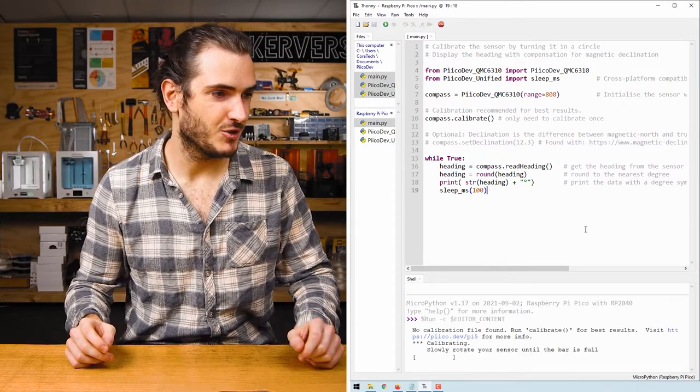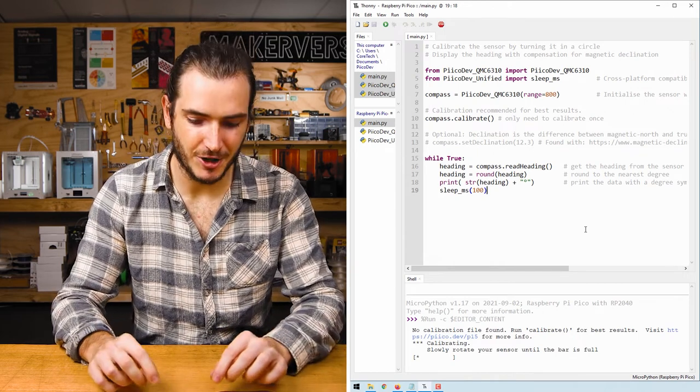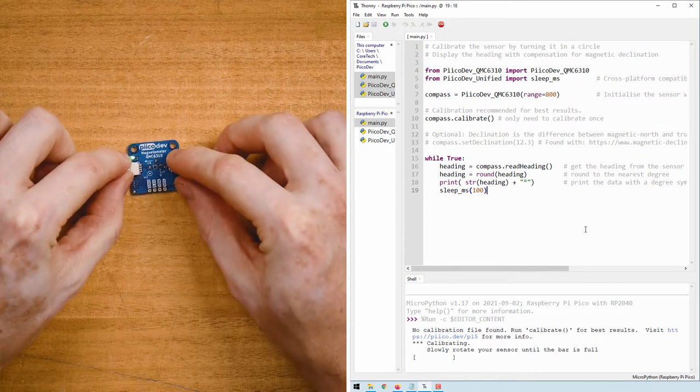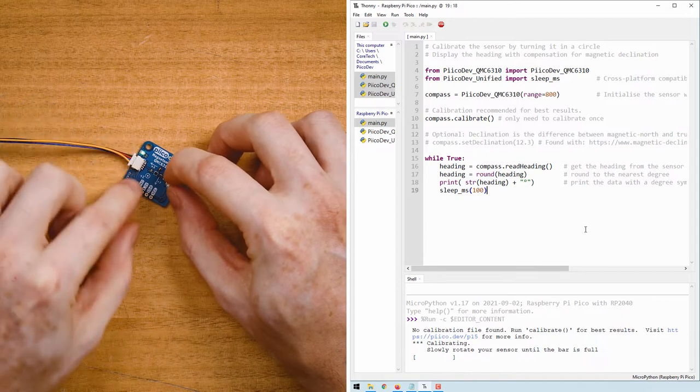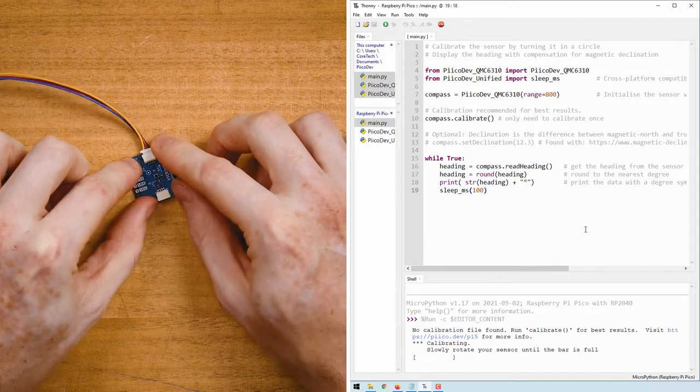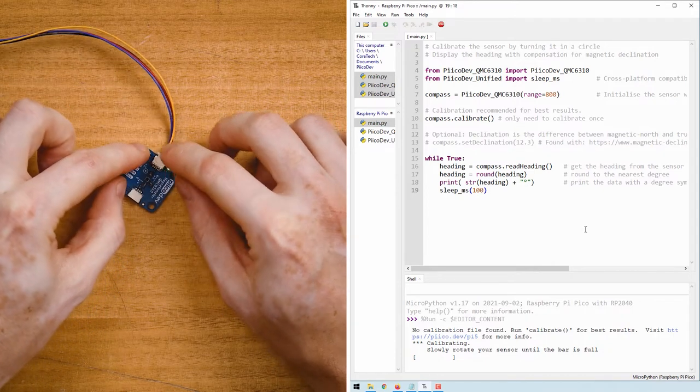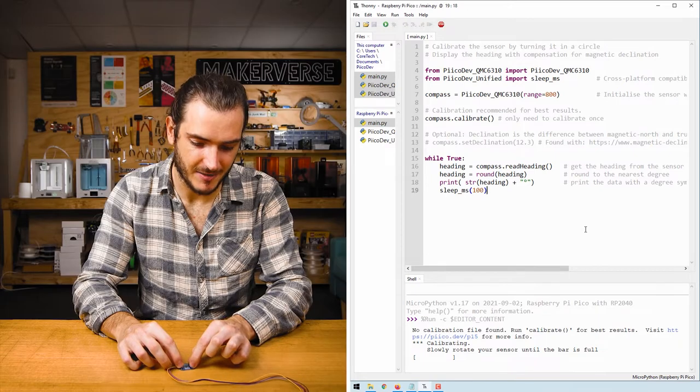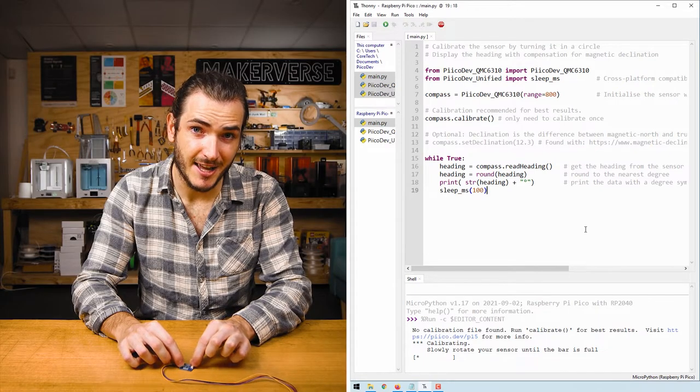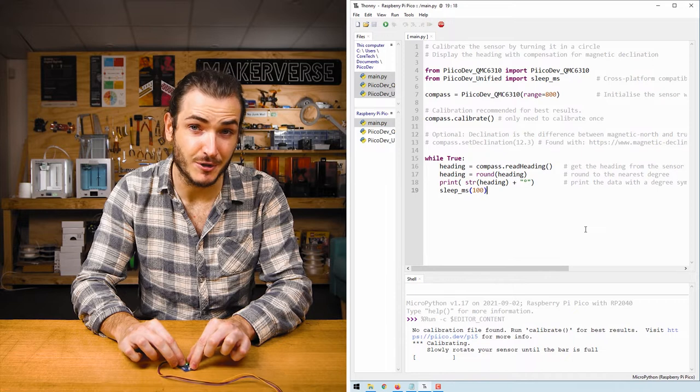Run the script with control D and we get some calibration instructions. I'm going to very slowly rotate the magnetometer keeping it flat against the table. The aim here is to keep a slow and steady rotation and cover at least one full revolution.